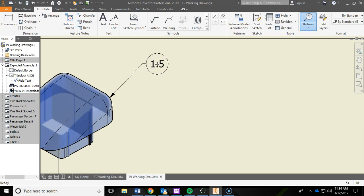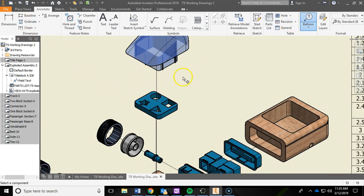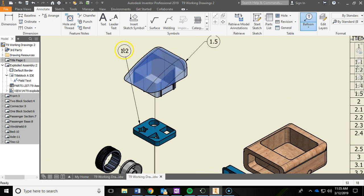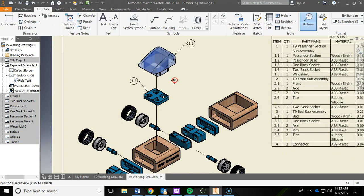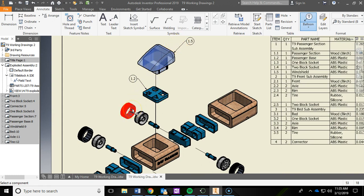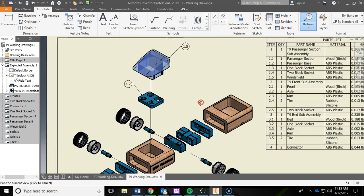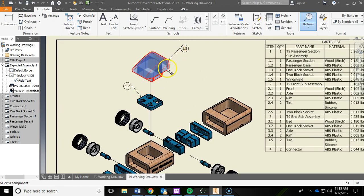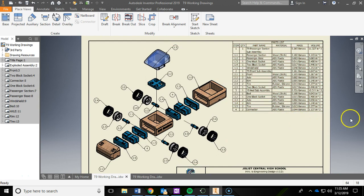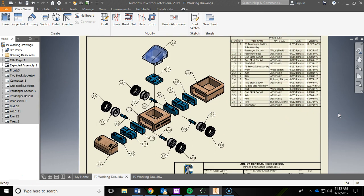Also avoid balloons going through other parts or crossing each other — keep them clean with nice angles. You want to click the edge of the part, not the middle or inside. Use my example as a guide to complete yours. Go ahead and add balloons for all your parts, and that'll be it for the exploded assembly page.